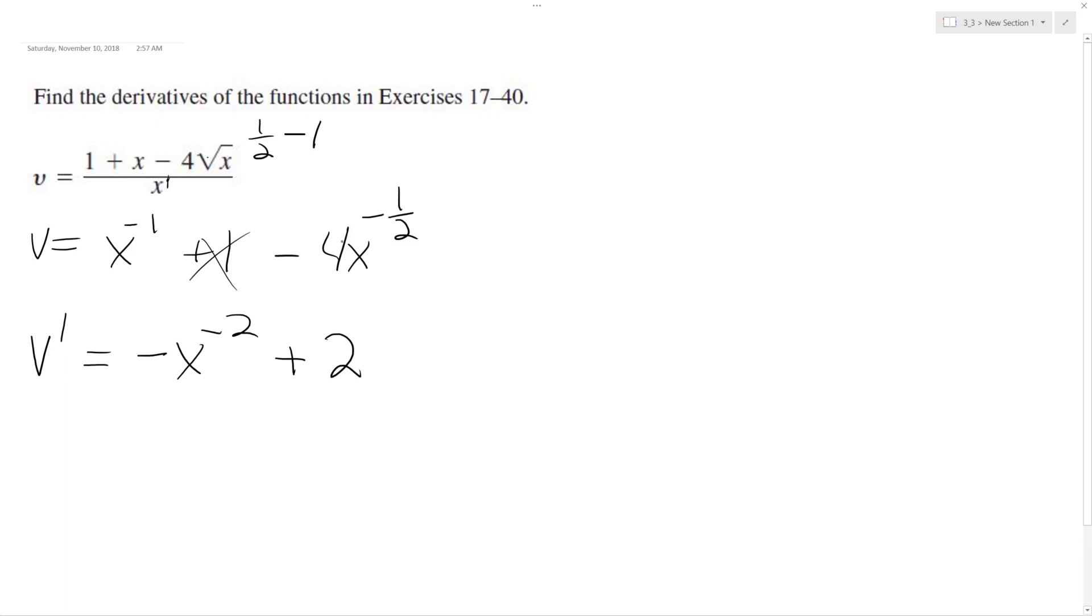So this becomes 2, because 4 multiplied by the 1 half, and then x becomes negative 3 halves.